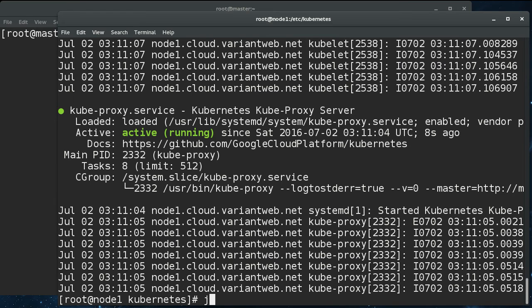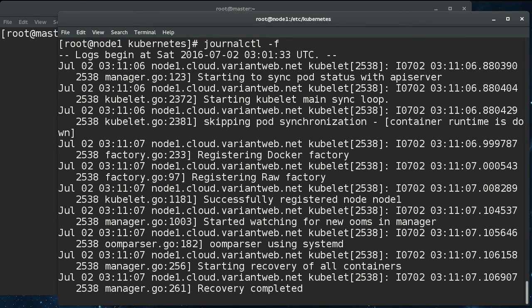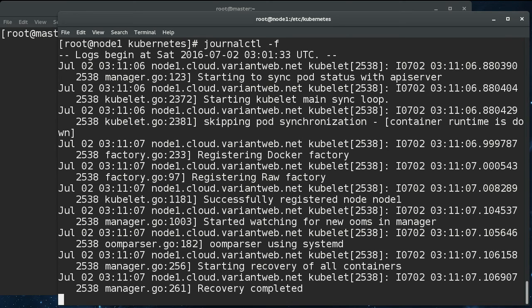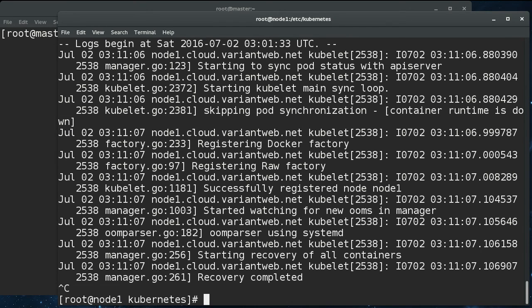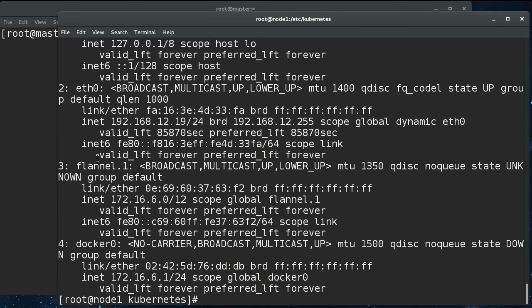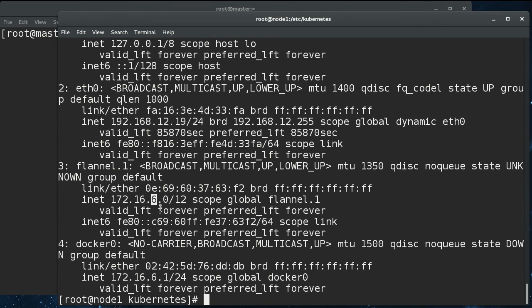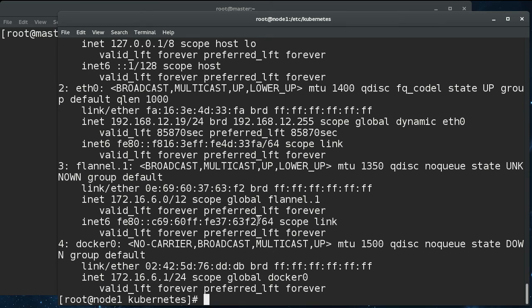Let's do a journalctl follow. And we're not getting recurring error messages from any of the daemons. So that's good. If we do an IP address, we see that our flannel is here, and it claimed the .6 /24. So that's good for the pods on this node.